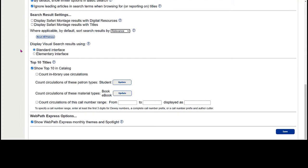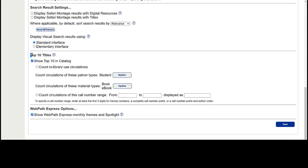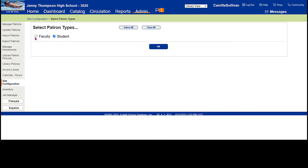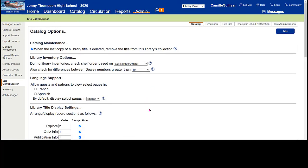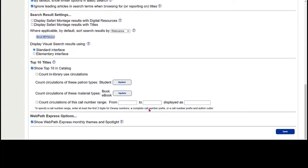Regarding interface, you can choose whether secondary or elementary best meets your needs. For top 10 titles, if students were seeing teacher checkouts like 'laptop cart number seven' in popular titles, you can click 'count circulations of these patron types,' click update, uncheck teachers, and from that point forward only student-read books will show. You can also filter by material type. When done, make sure you save at the bottom of the page.